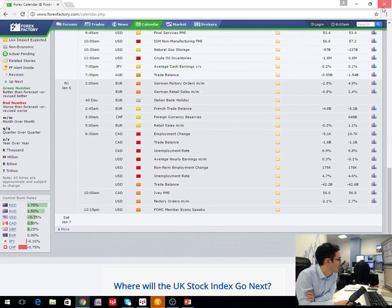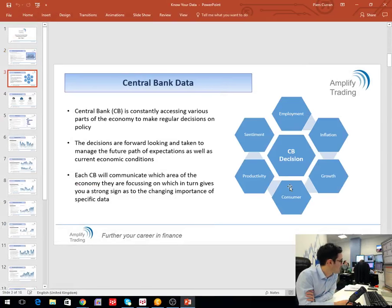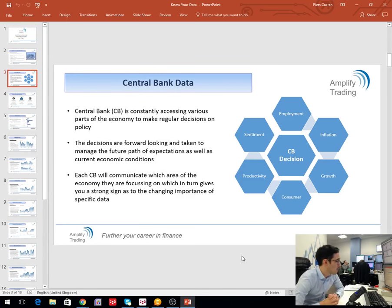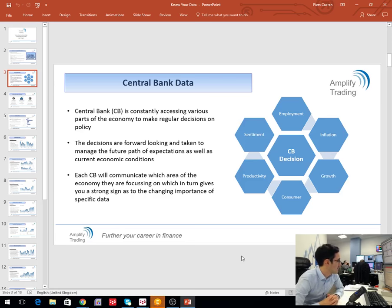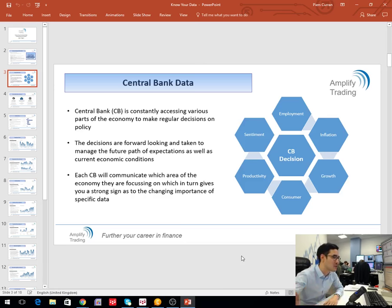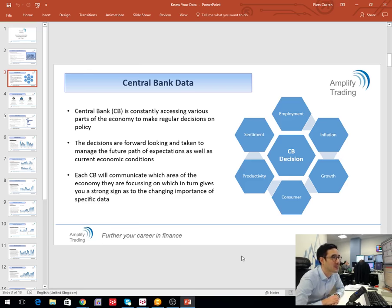Quickly looking at Thursday — in the UK you have the services PMI. We've already seen the construction PMI come out this morning, again fairly strong following on from the manufacturing data, lifted by weak sterling. But services makes up the large proportion of the UK economy, so by default its impact value will be much higher. Cable opportunity — you might be better presented with that opportunity tomorrow when that number comes out.